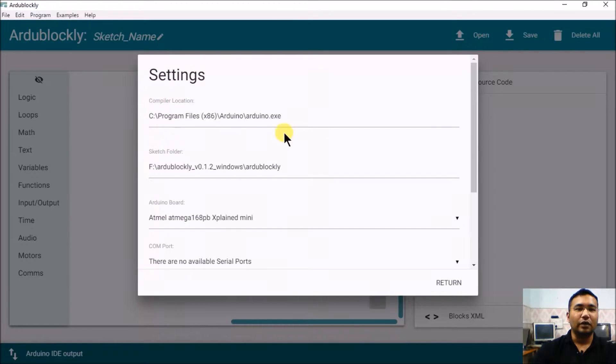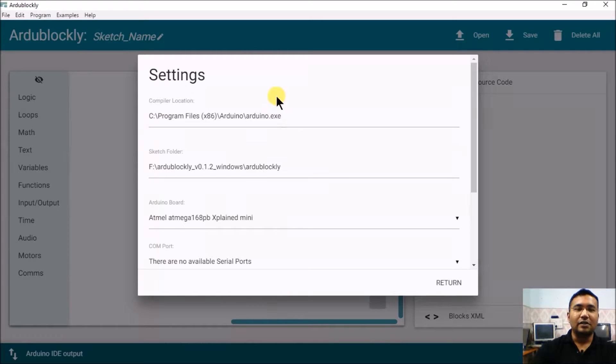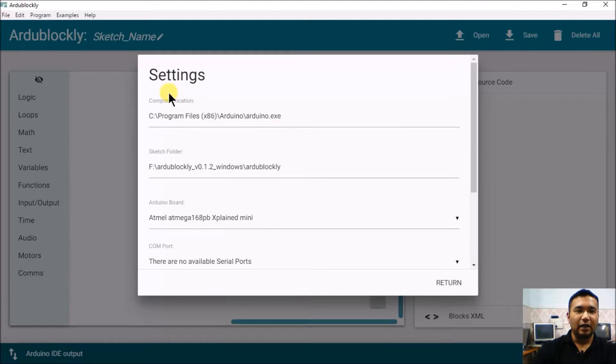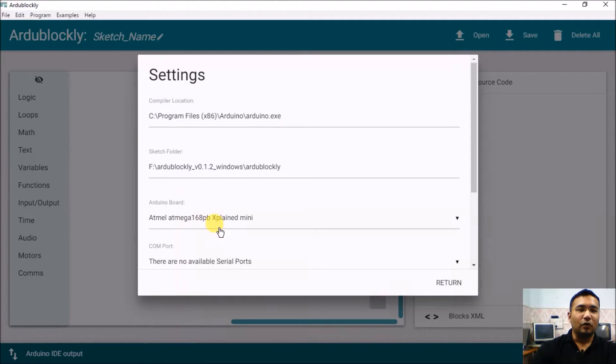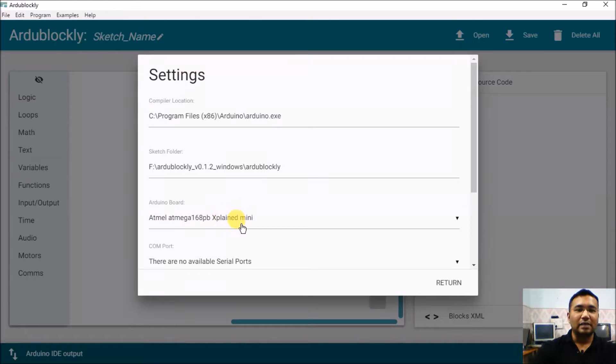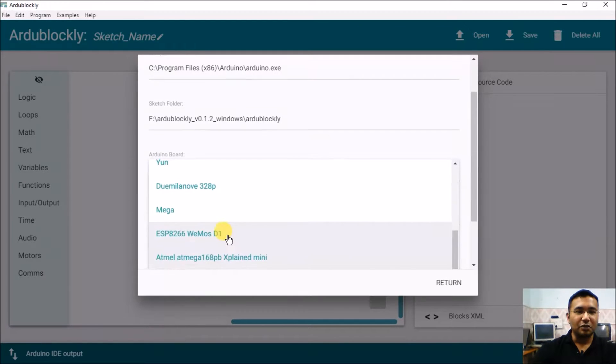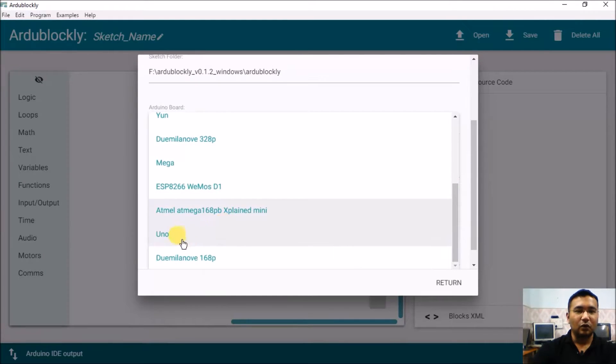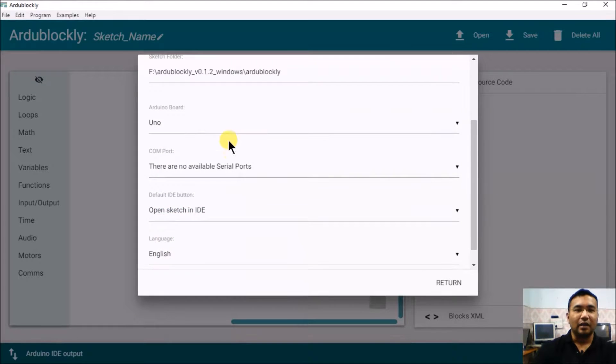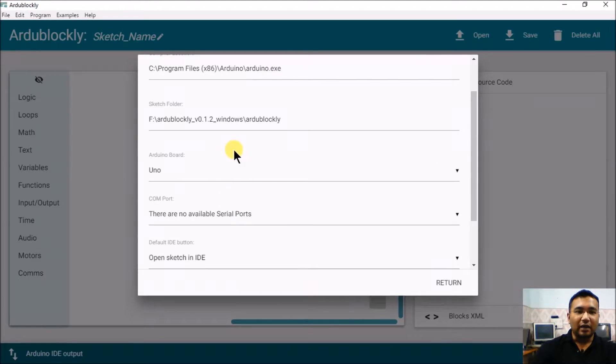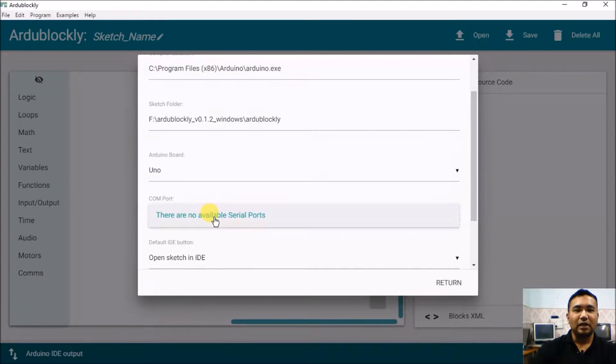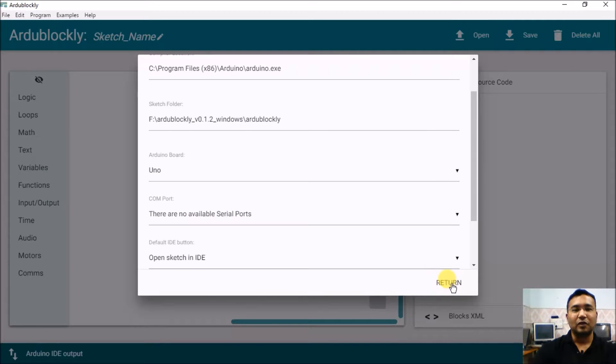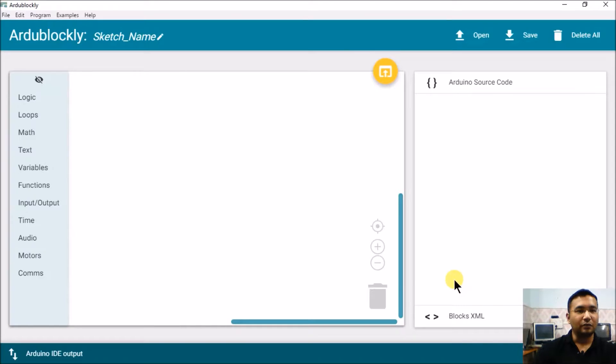Once it's open you can go into Edit, Preferences. Here you must be able to see this location of Arduino.exe. If it is not visible, go back to the INI file and do the required changes. Moreover, by default there is an ATmega328p Xplained mini board selected which we have to change to Arduino Uno as we are using Arduino Uno for our experimentation. If you connect an Arduino then a serial port will be shown over here which is not seen right now.